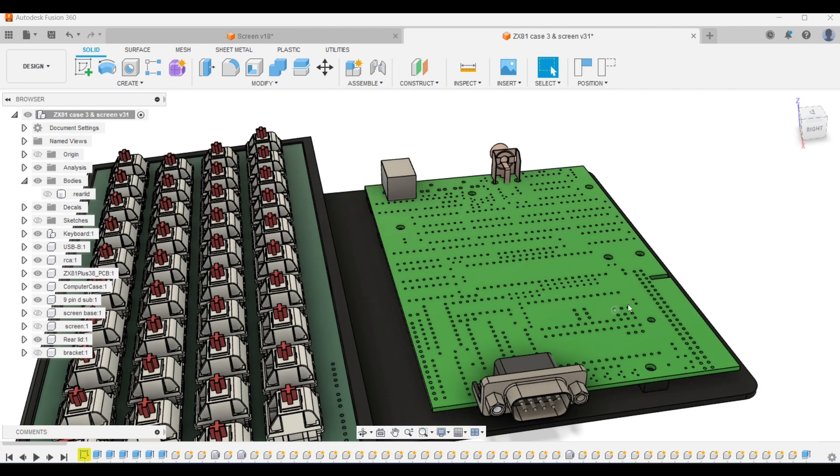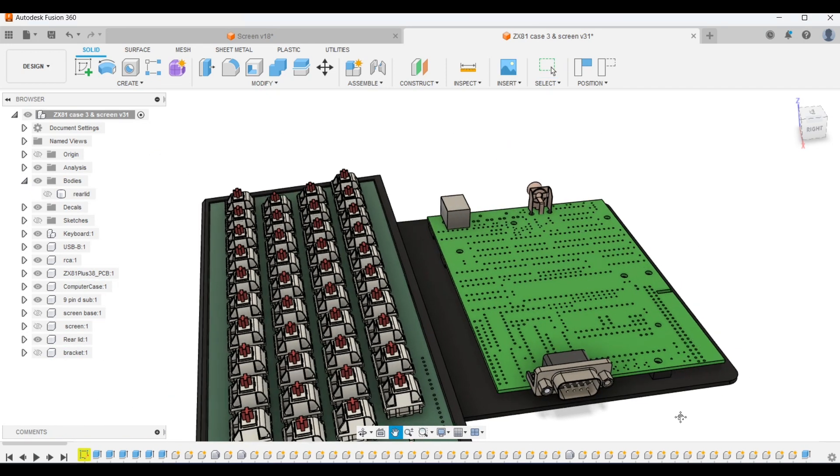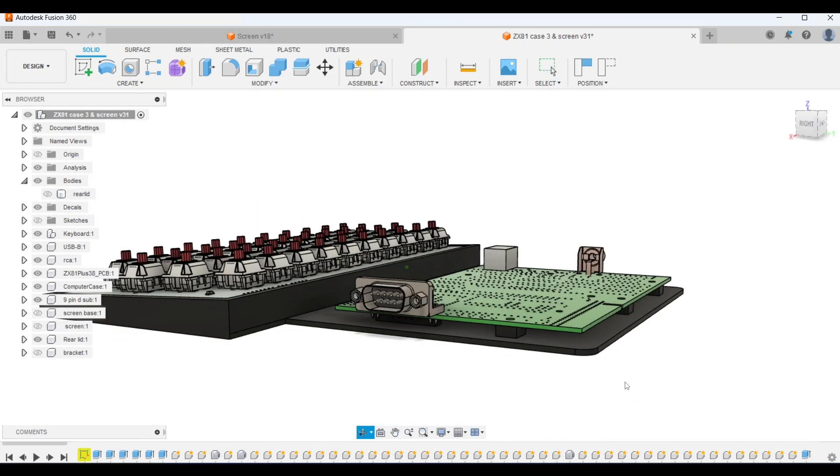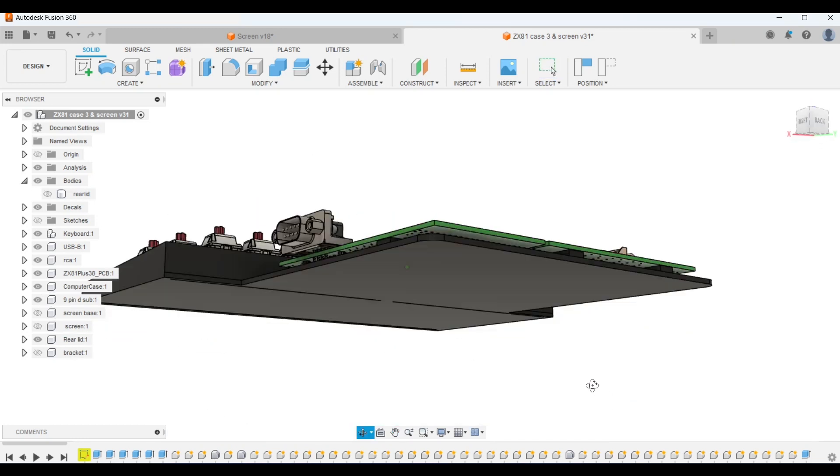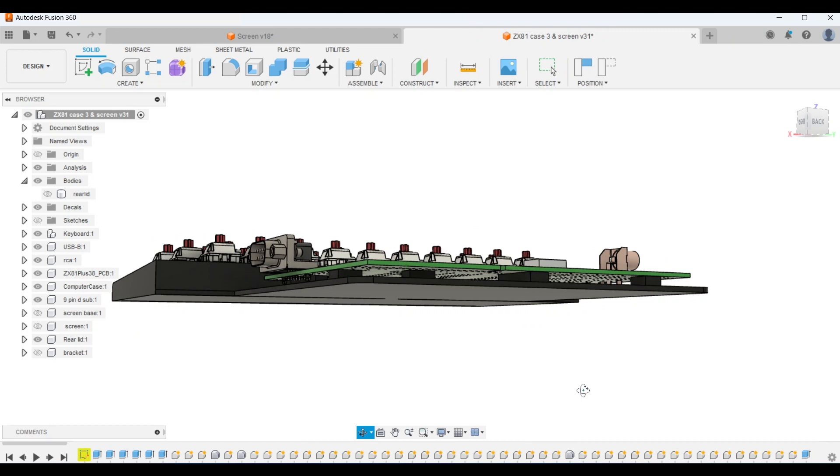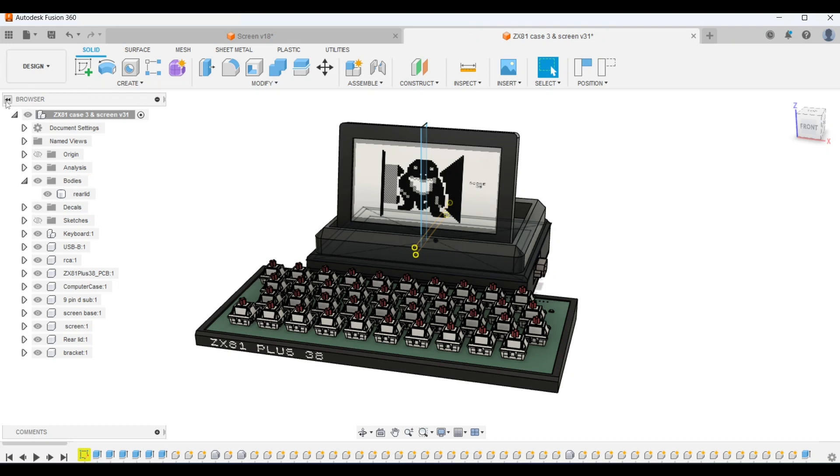Hiding the rear lid reveals the same sort of layout as before. I've got these little blocks to fix the PCB to and I feel that they will be more substantial and less prone to snapping than if I was to print small little posts. So that's an all-in-one ZX81 Plus 38 with integrated monitor. Let's take a look at some renders.